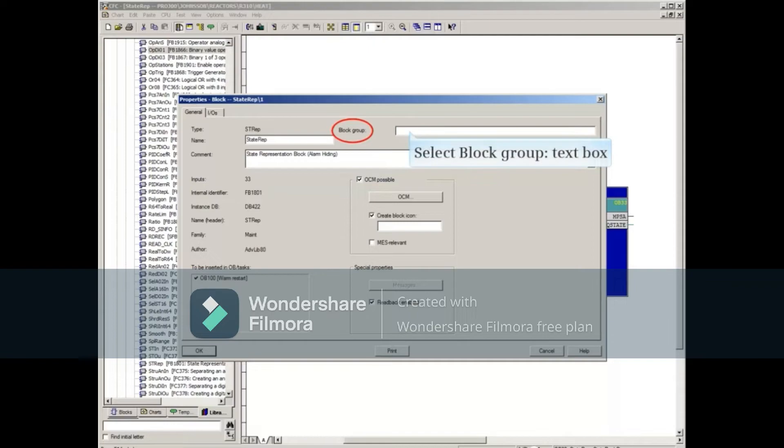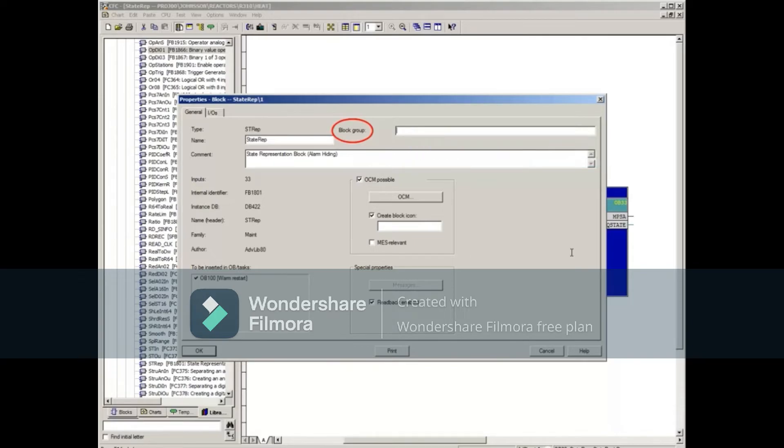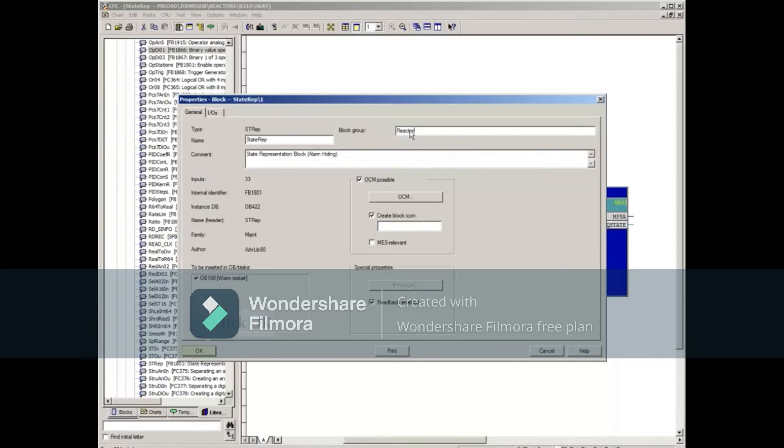The STREP block must be assigned to a block group in order to identify it as being used for hiding messages. While we're in the properties of this block, let's enter the group name Reactor and then Save.